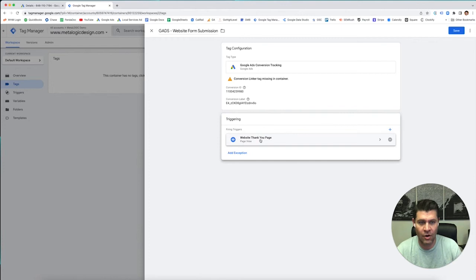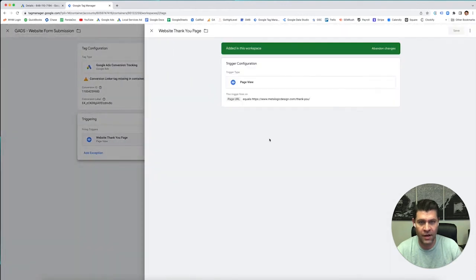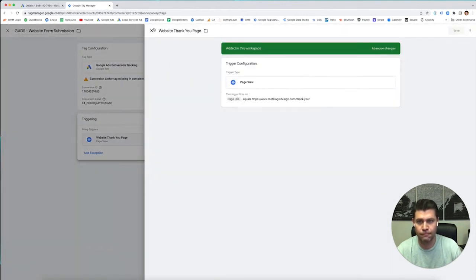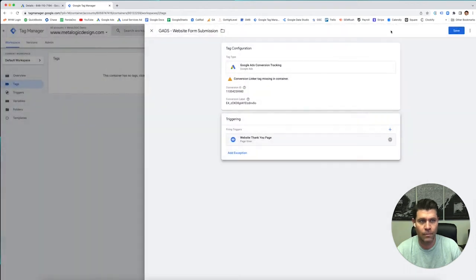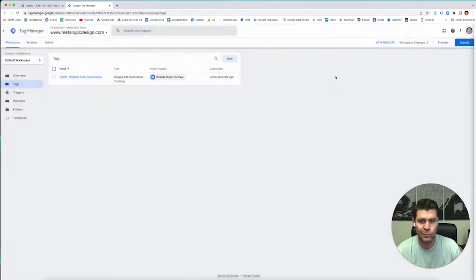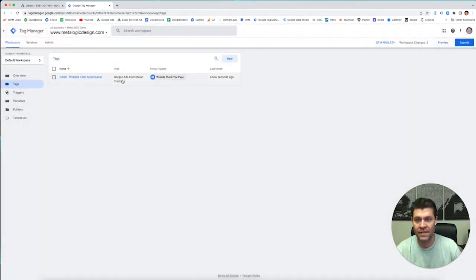Save. And now you can see it's firing on the page view for here. Okay. Now we're going to save that. And that tag is completely set up.